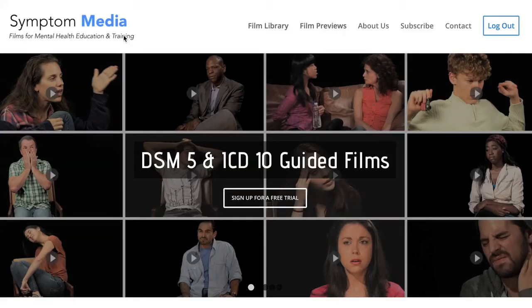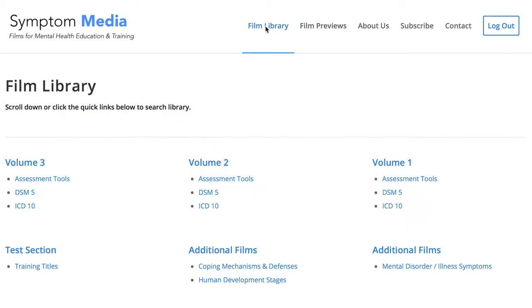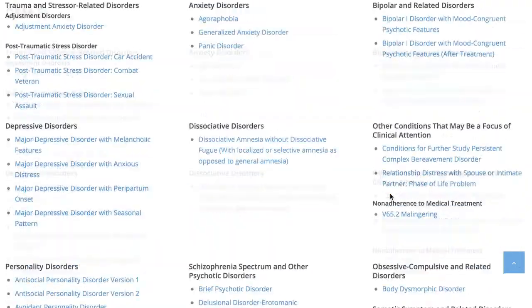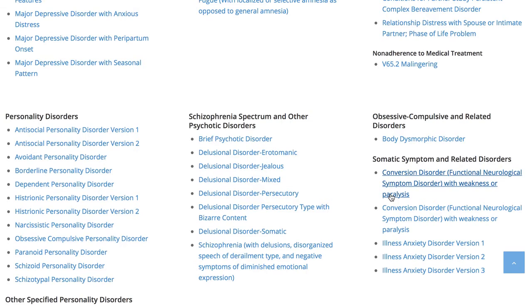Welcome to a preview of a Symptom Media DSM-5 guided case study. How are people using Symptom Media's DSM-5 guided cases? With access to over 500 assessment tools, DSM-5 and ICD-10 guided cases, educators can play DSM-5 videos without sound to enhance the understanding of nonverbal symptoms, analyzing body language, gestures, eye contact and more. Be sure to visit SymptomMedia.com to sign up for a free trial today.